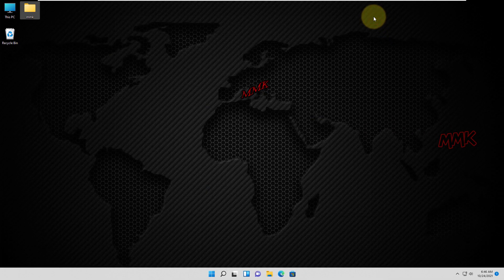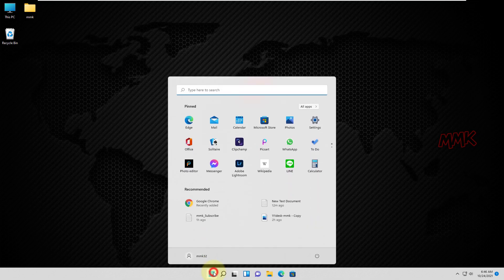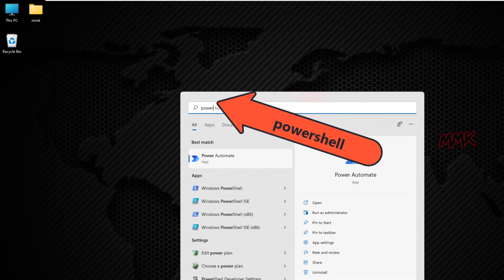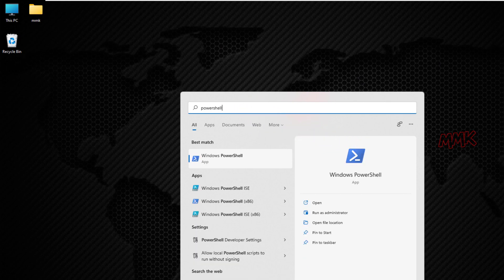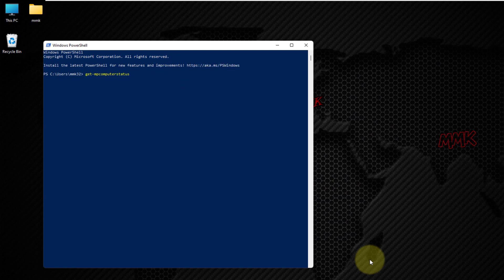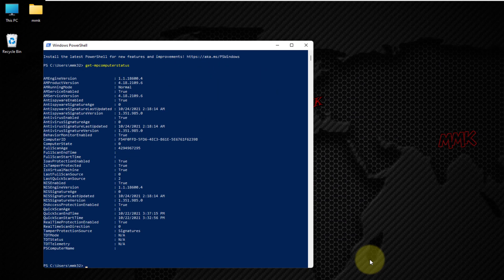Let's check Microsoft Windows Defender Status. Go to Start and open PowerShell. To check the status of Microsoft Windows Defender, type the following command and press Enter. The command output displays information about Windows Defender, such as the status of anti-spyware, antivirus, behavior monitor, real-time protection, and more.